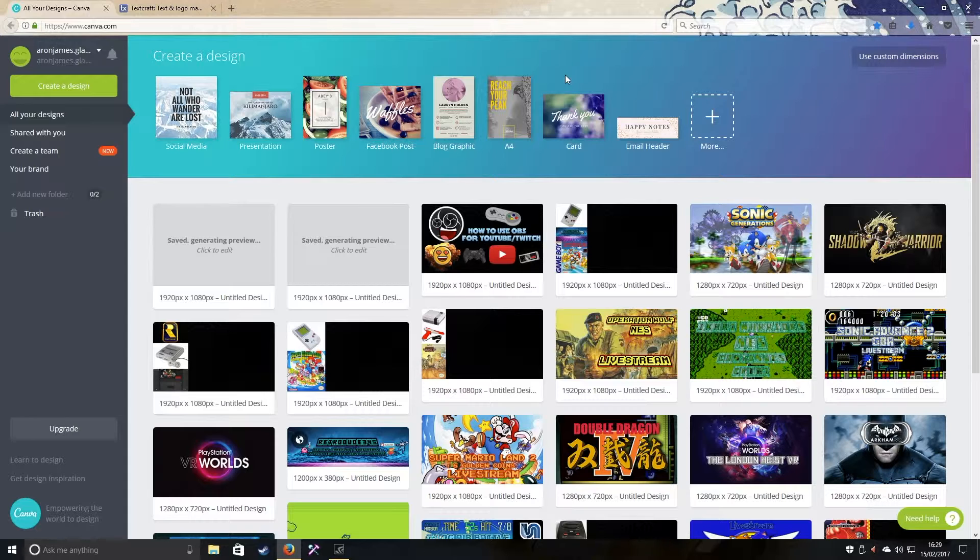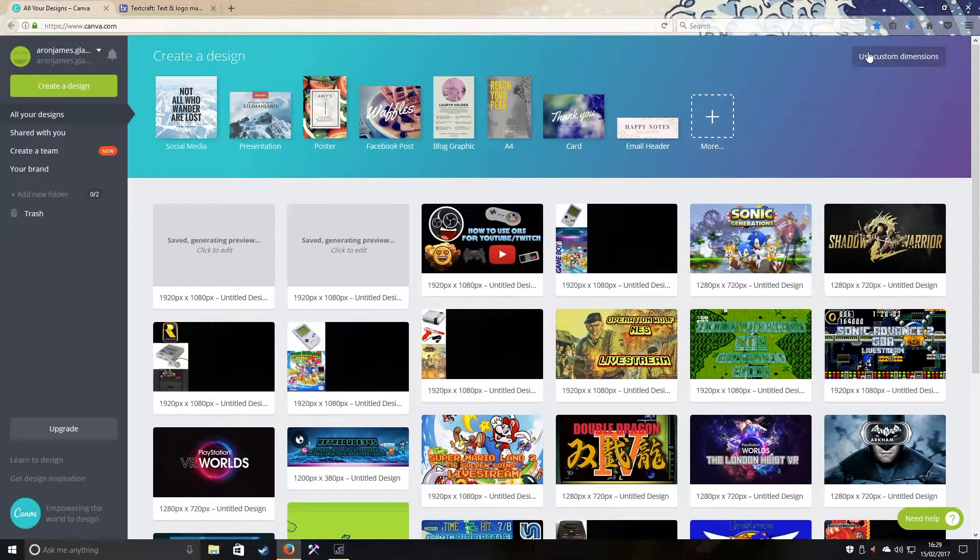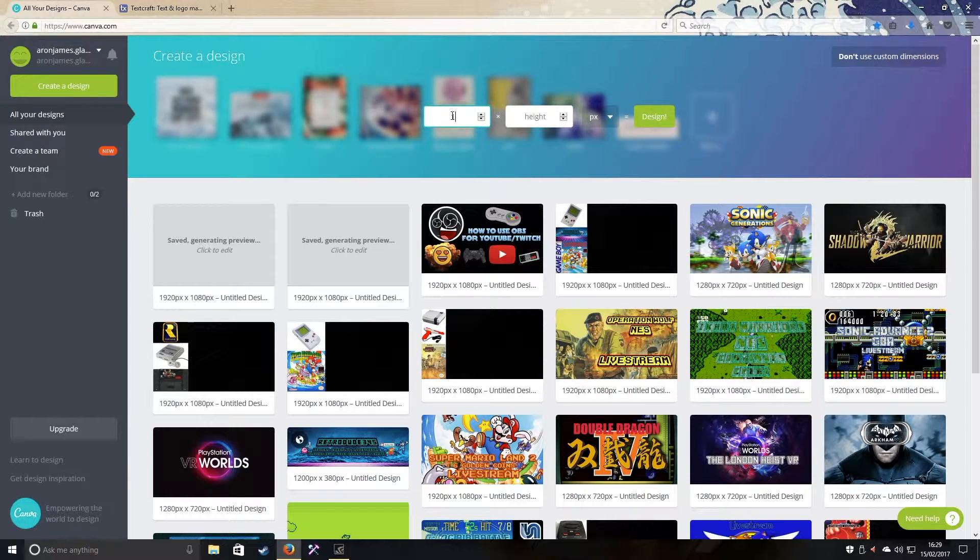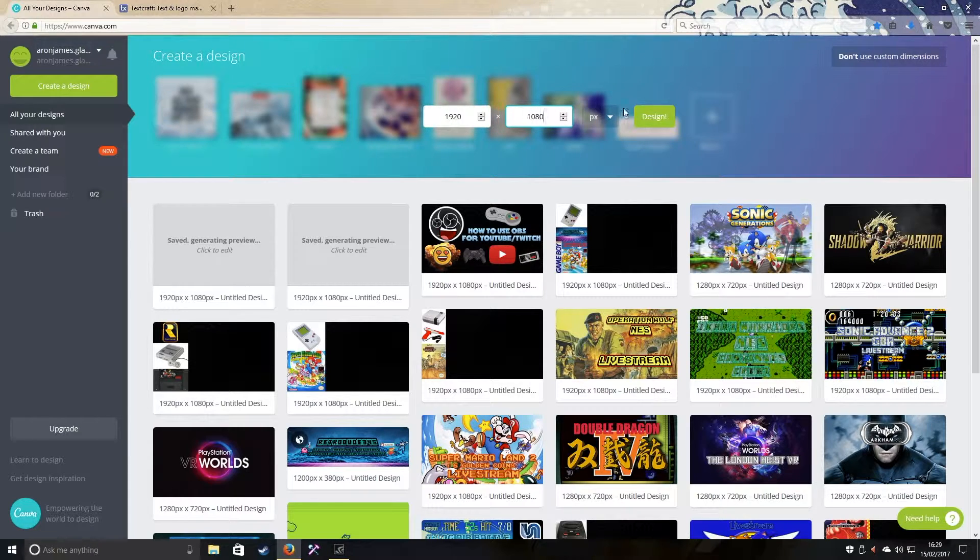I'm also going to show you how to create one for OBS for capturing your footage like this simple one down here. All you need to do is go to use custom dimensions, go to 1920 by 1080, and click design. It'll take you to another window.